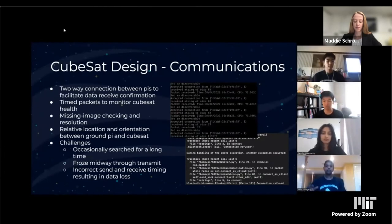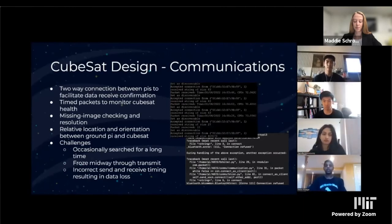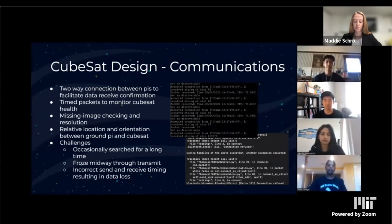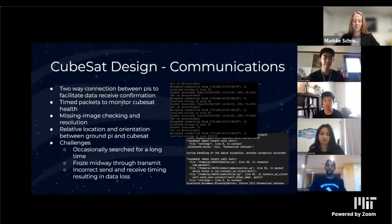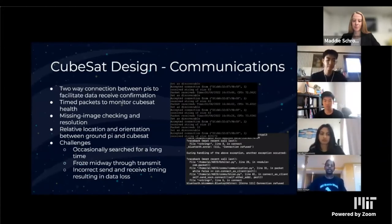To send images between our FlightPi (Raspberry Pi 4) and our GroundPi (Raspberry Pi 3), we used Bluetooth with a two-way connection. This allowed the FlightPi to send timed data packets to the GroundPi to monitor the health of the orbiter while orbiting, and also allowed us to implement a missing image check — after the orbiter sent all images, the ground station could check back with the orbiter to make sure all images were transmitted properly and retransmit any missing ones. We encountered many challenges with this subsystem — the FlightPi occasionally searched for a long time and couldn't contact the ground station, data sometimes froze midway through transmission, and sometimes both sides tried to transmit or receive at the same time.